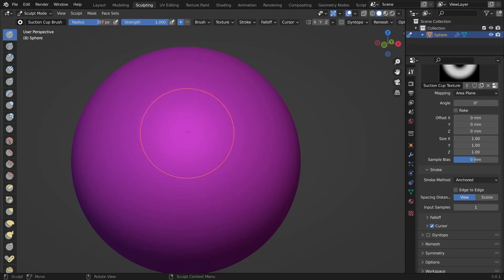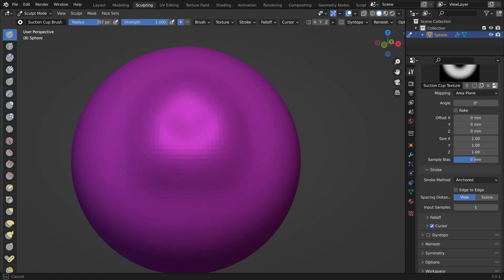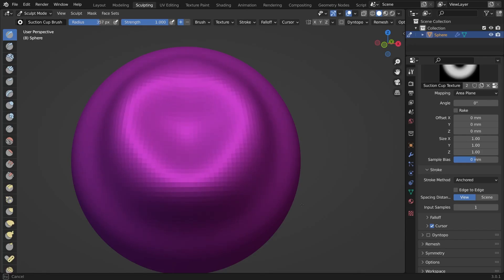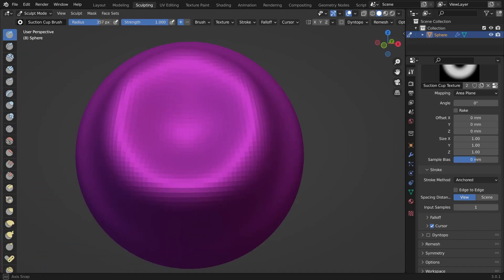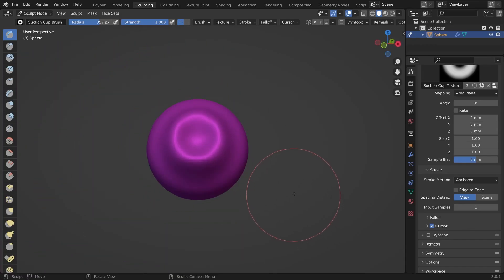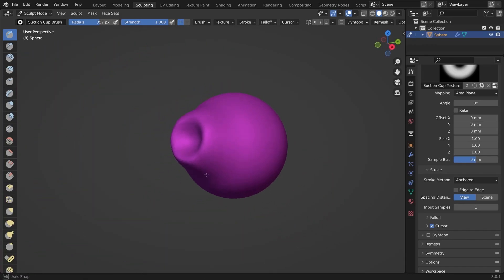In this case, it does not yet look quite right because the sphere has still a subdivision surface modifier turned on.